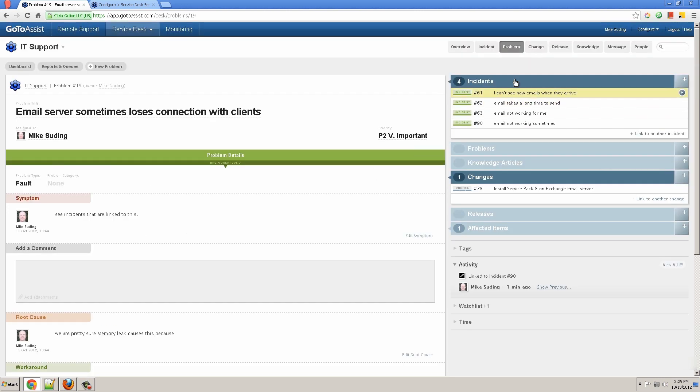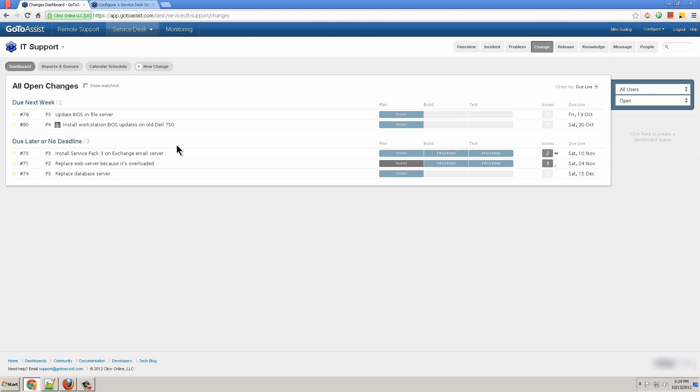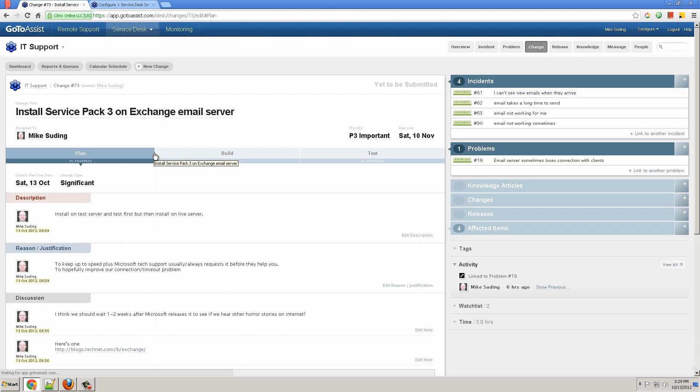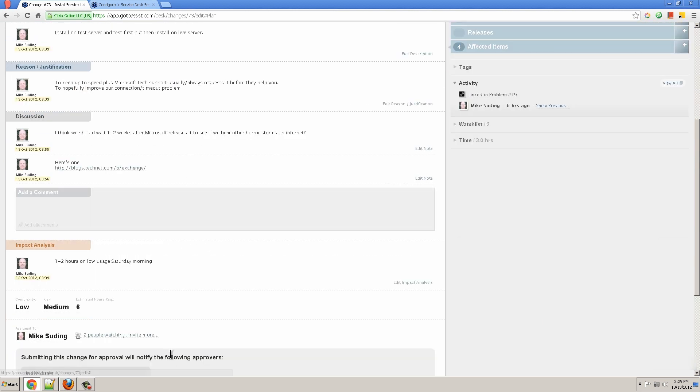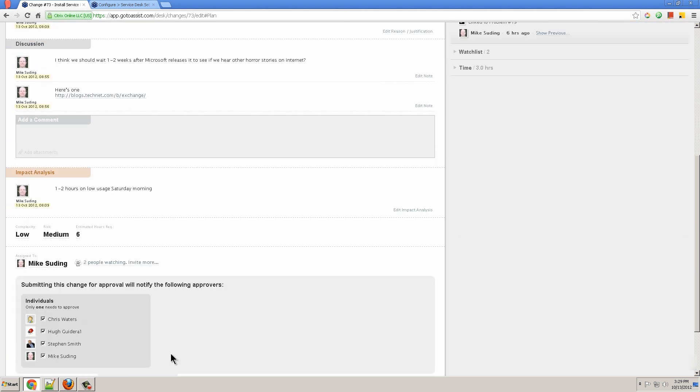Next, let's look at change management. An example change might be installing Service Pack 3 on the Exchange mail server. If we open this change, we can see it's got three phases, plan, build, and test. After you plan, you can submit it for approval to authorized approvers.